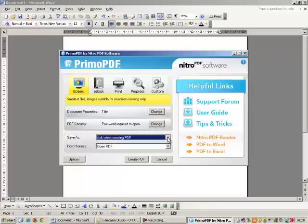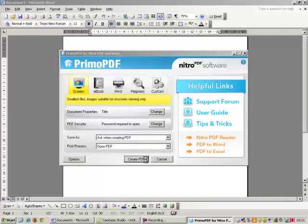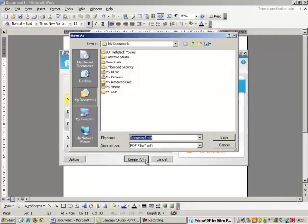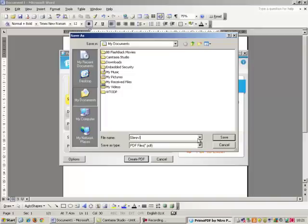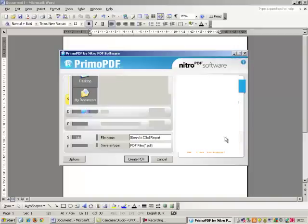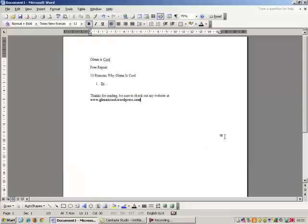So save as, ask when creating PDF, which we're going to do and post process open the PDF and then create PDF, save it, and we'll just save it in my documents there as Glenn is cool report and save that. And that should be pretty much done.